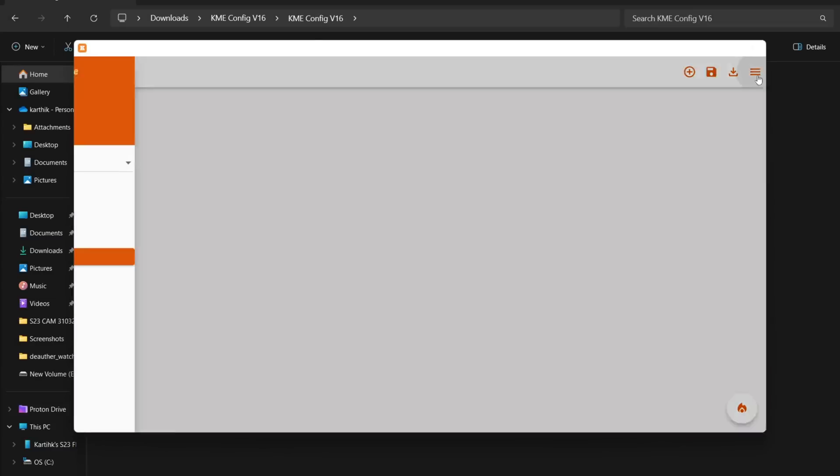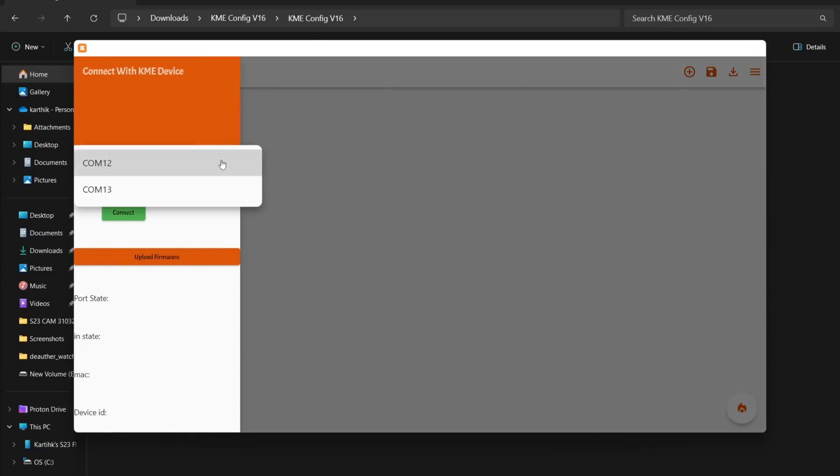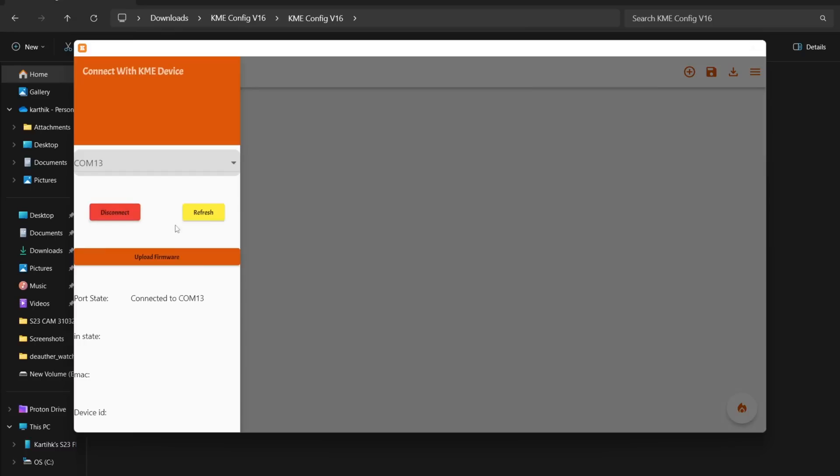Then, in the top right corner, select the drop-down menu and choose Port to Connect. Click Upload Firmware, and it will automatically detect the ESP board and upload the firmware.